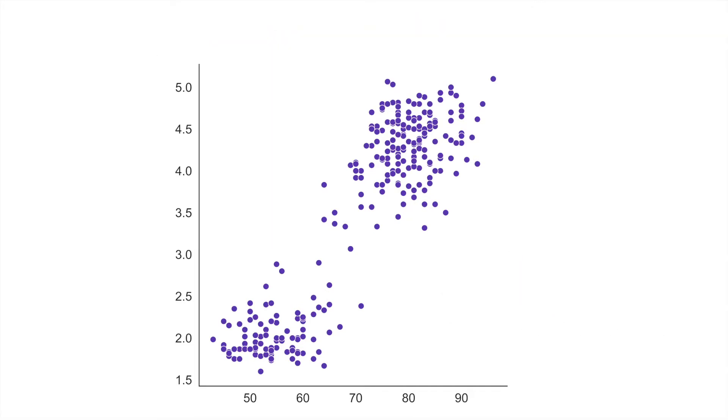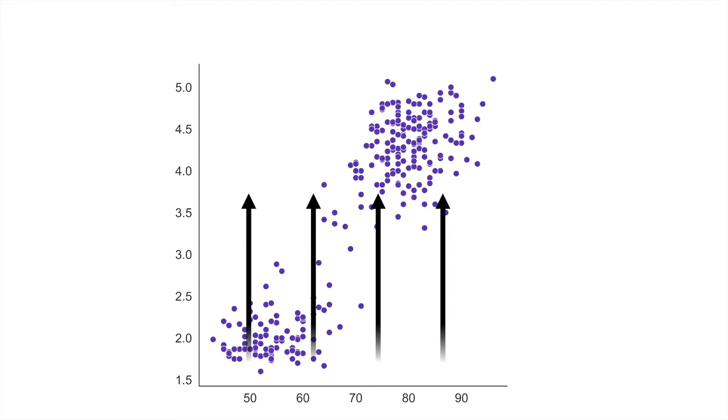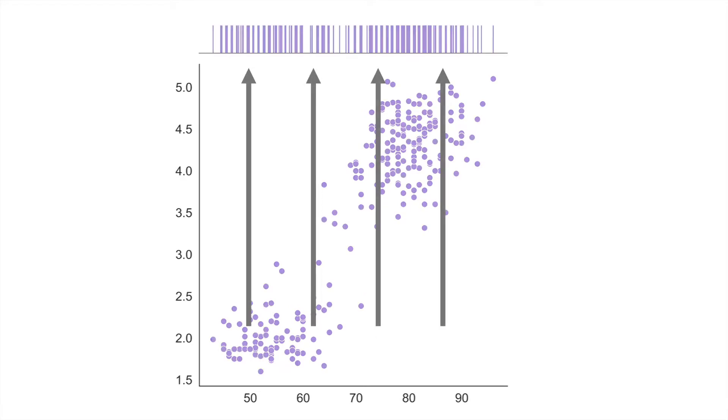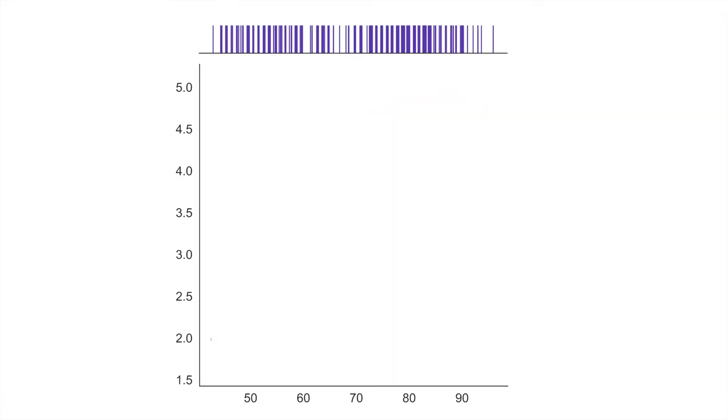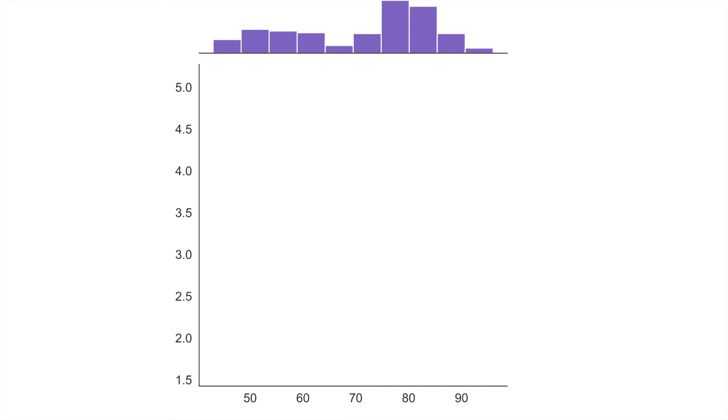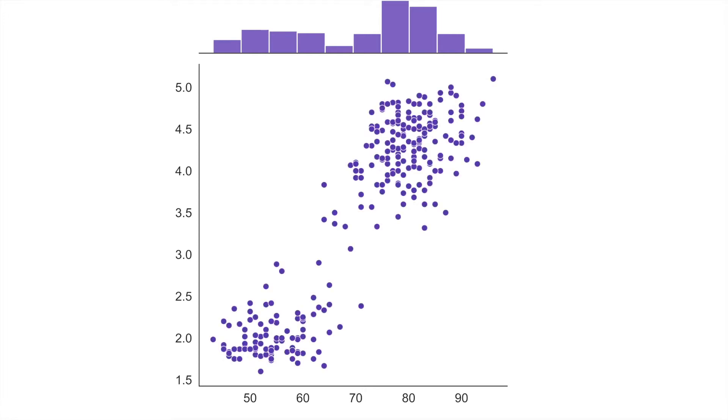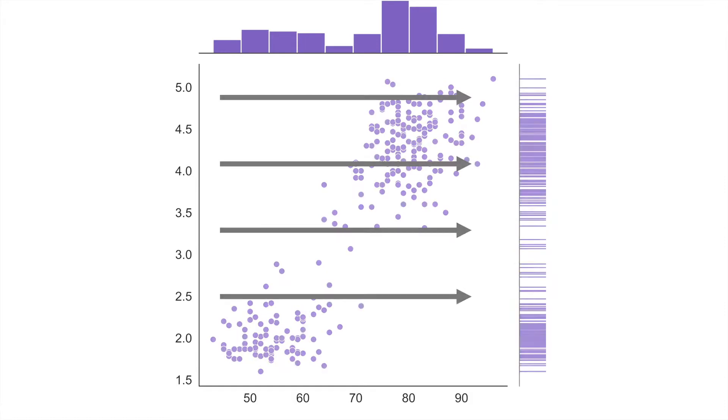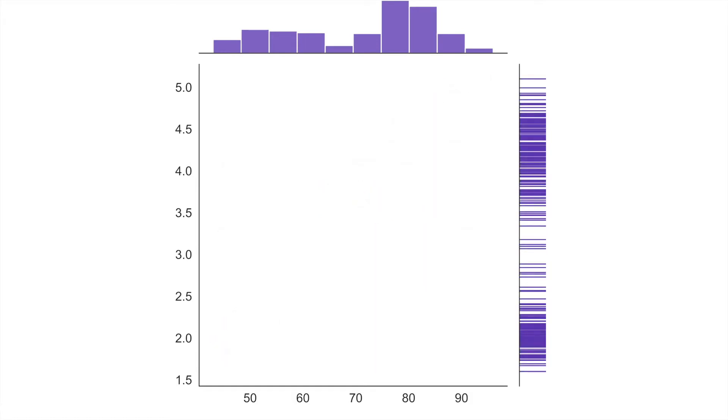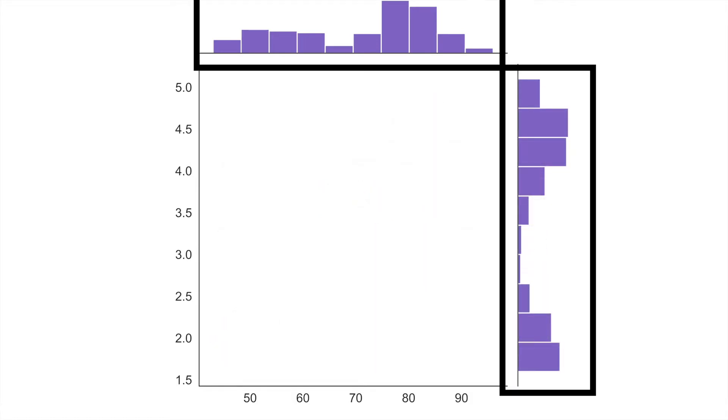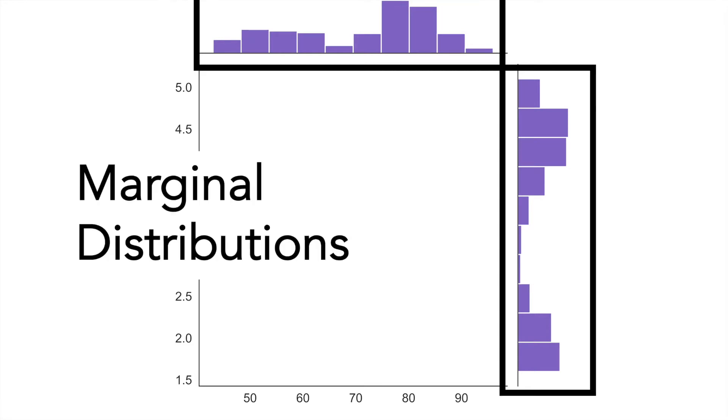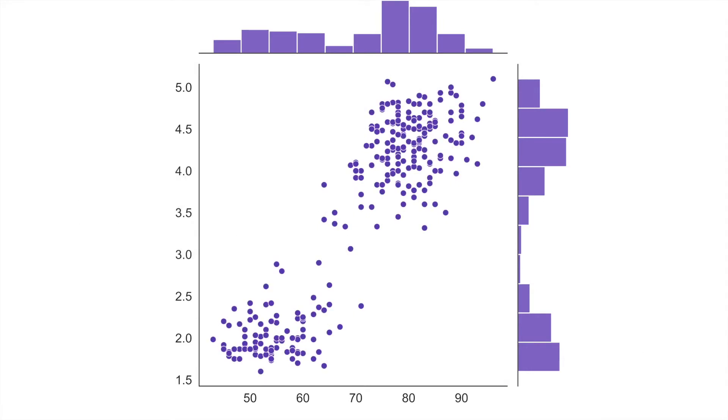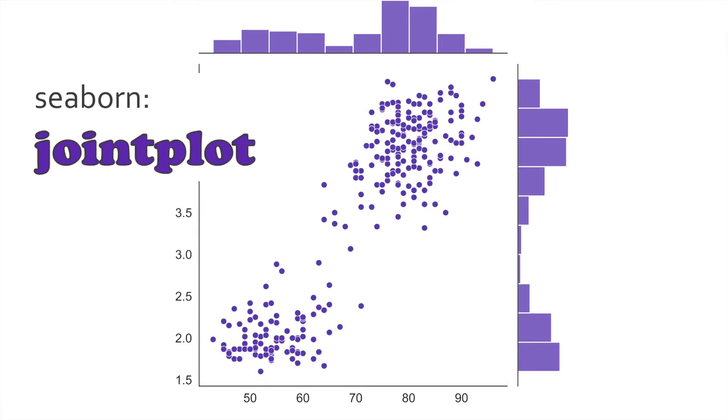If we'd like to understand more about the x variable's distribution we can imagine taking these data and pushing them upward onto a new axis. Then we're able to imagine binning these data up into a histogram. This histogram gives us a sense of what the x distribution looks like, but we could also do the same thing by taking the data and pushing it over to the right to understand more about the y distribution. These two plots give us a sense of what the marginal distributions look like for both x and y. Combining all three plots together we form the Seaborn joint plot.